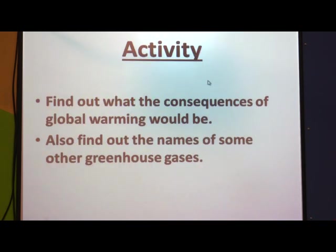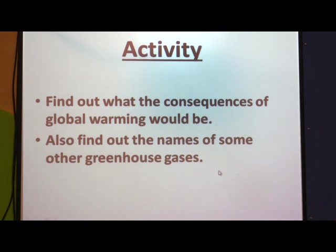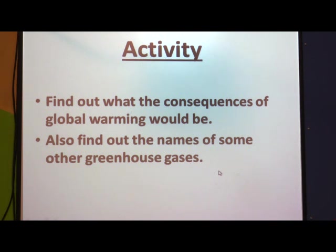There is an activity for you: find out the consequences of global warming and find out the names of some other greenhouse gases. Carbon dioxide is one greenhouse gas, but there are others whose names you need to find out. After discussing the carbon cycle, greenhouse gases, and global warming, let us move to the next cycle — the oxygen cycle.